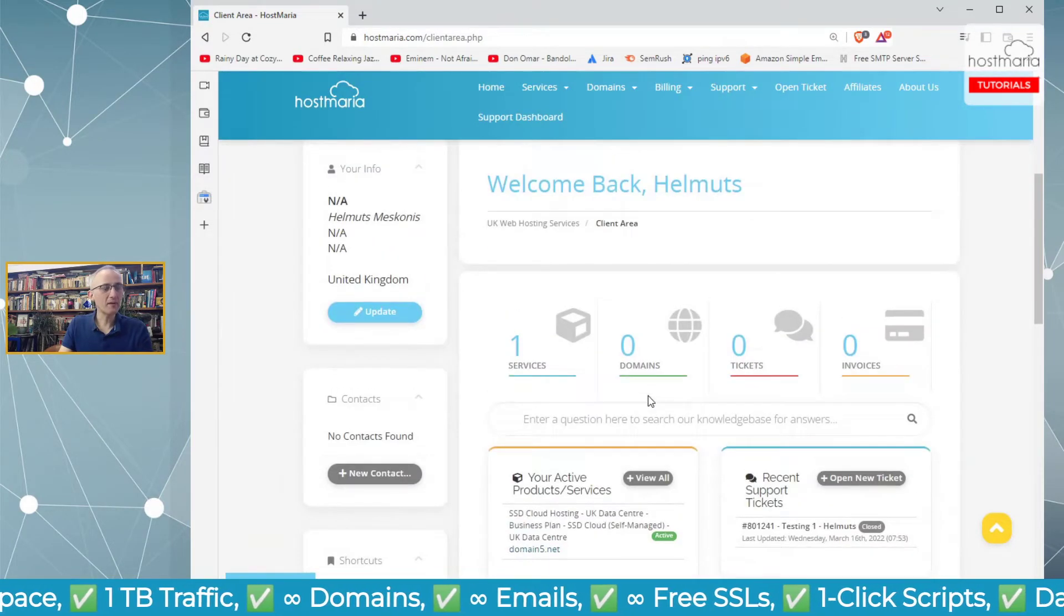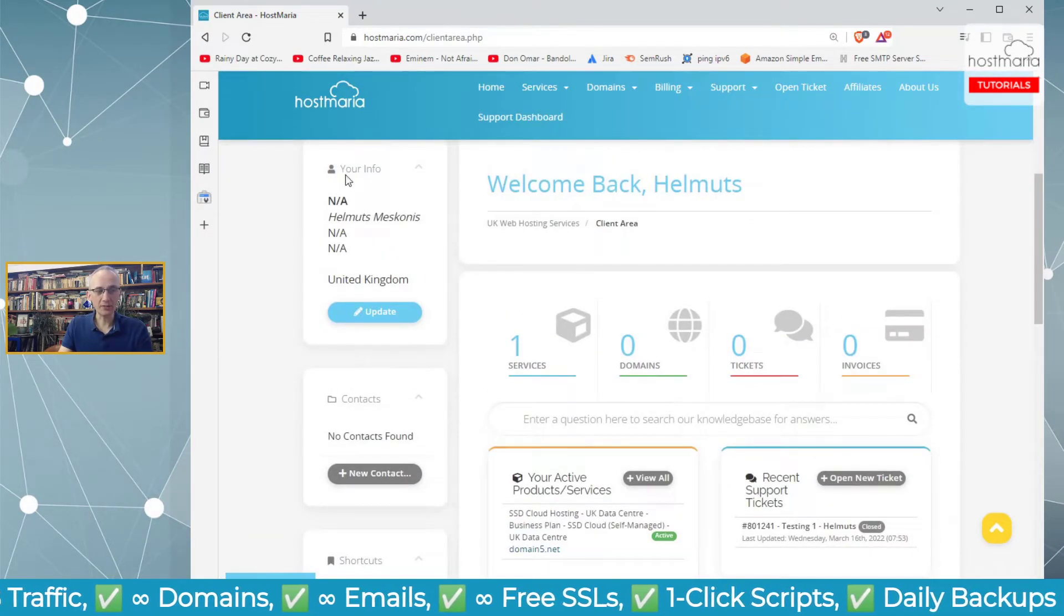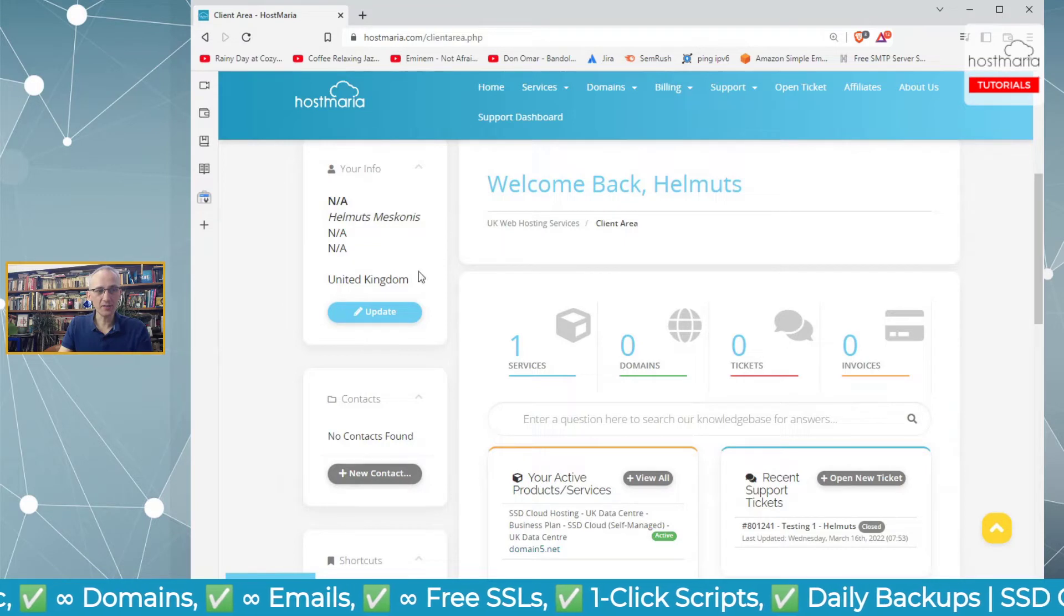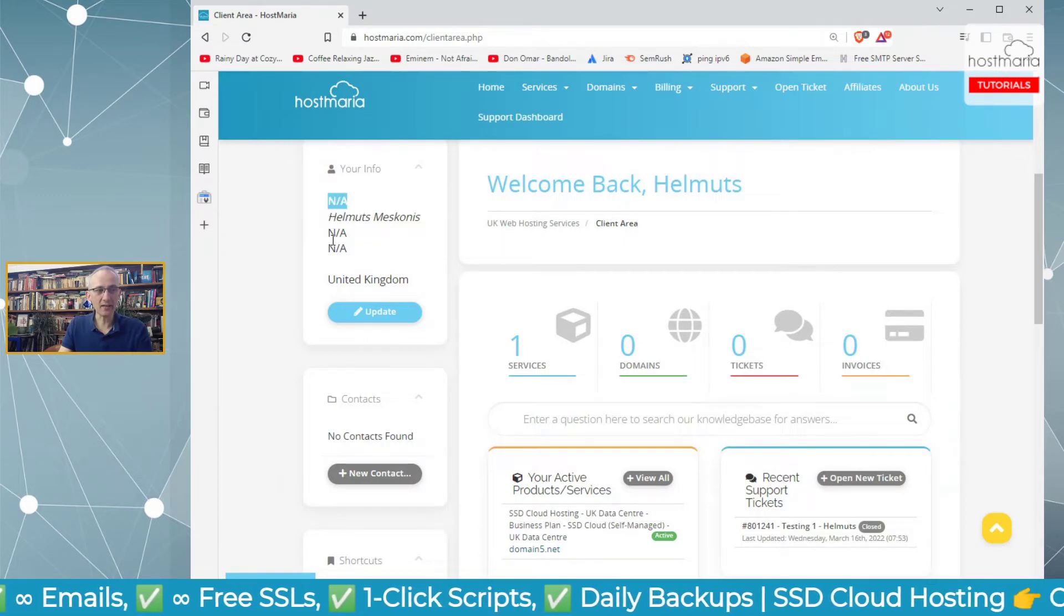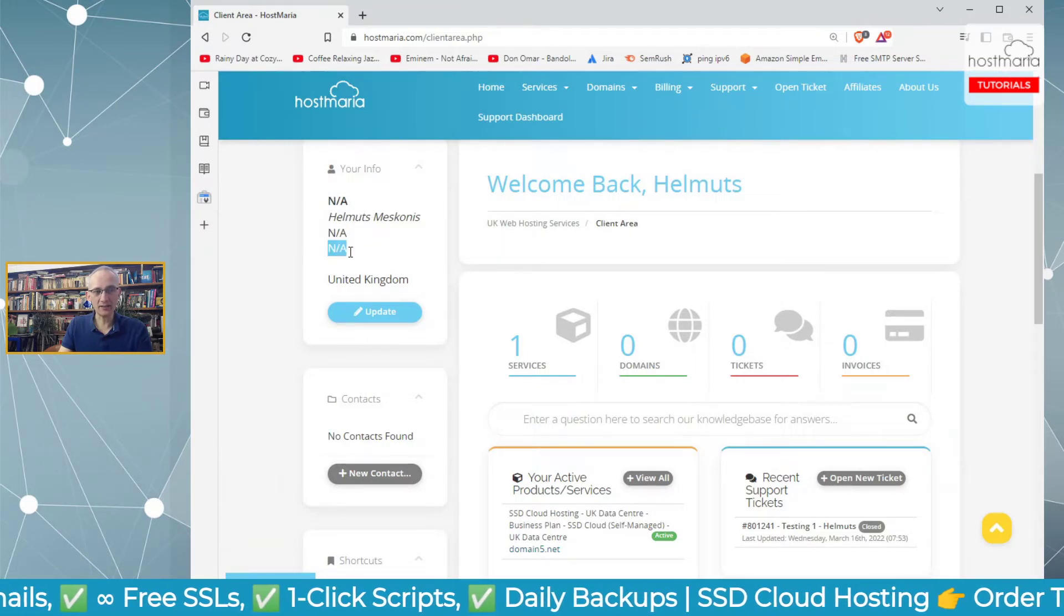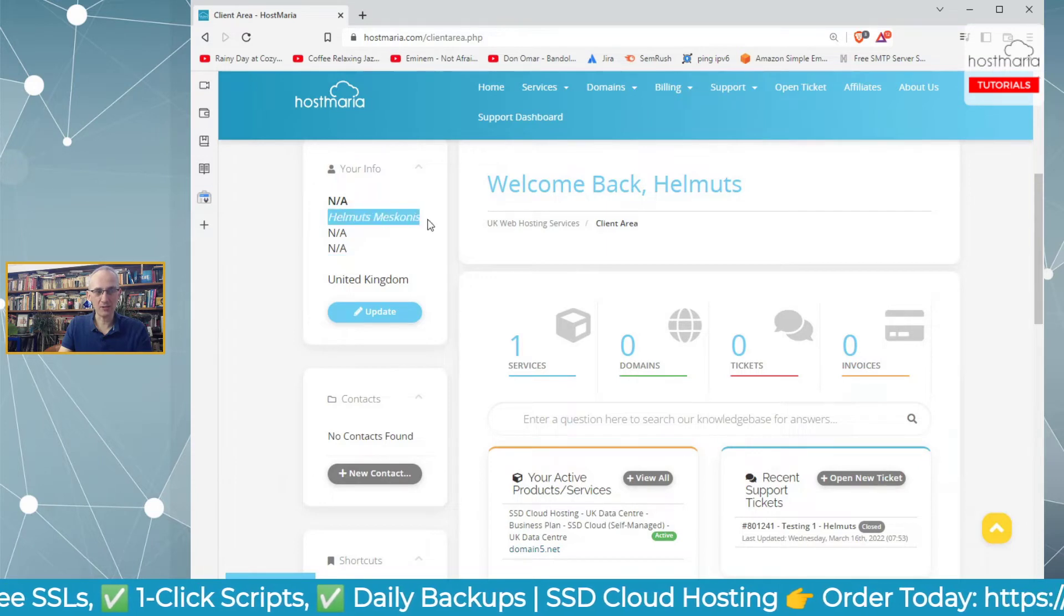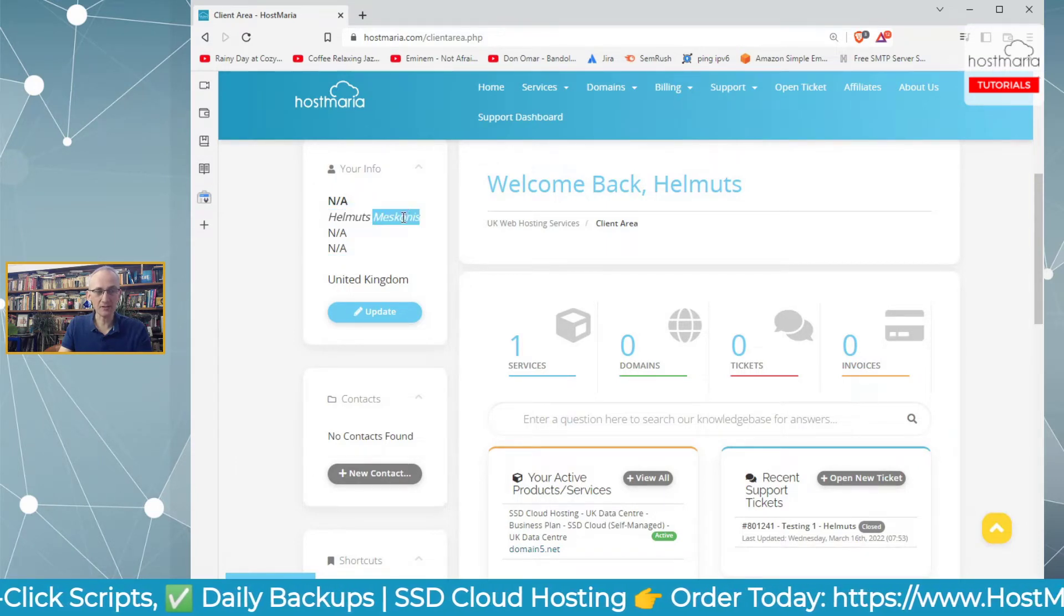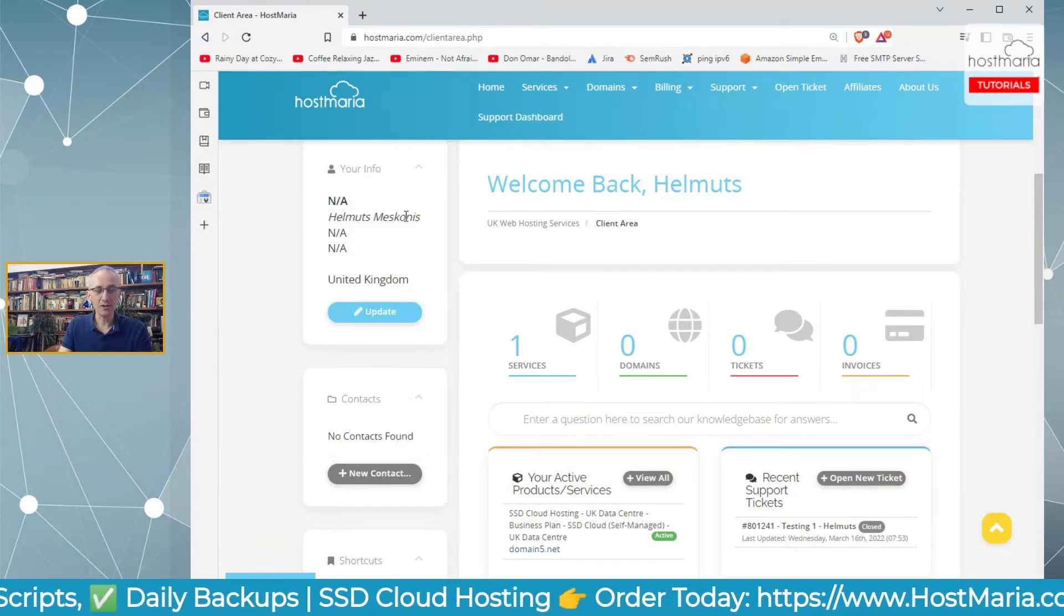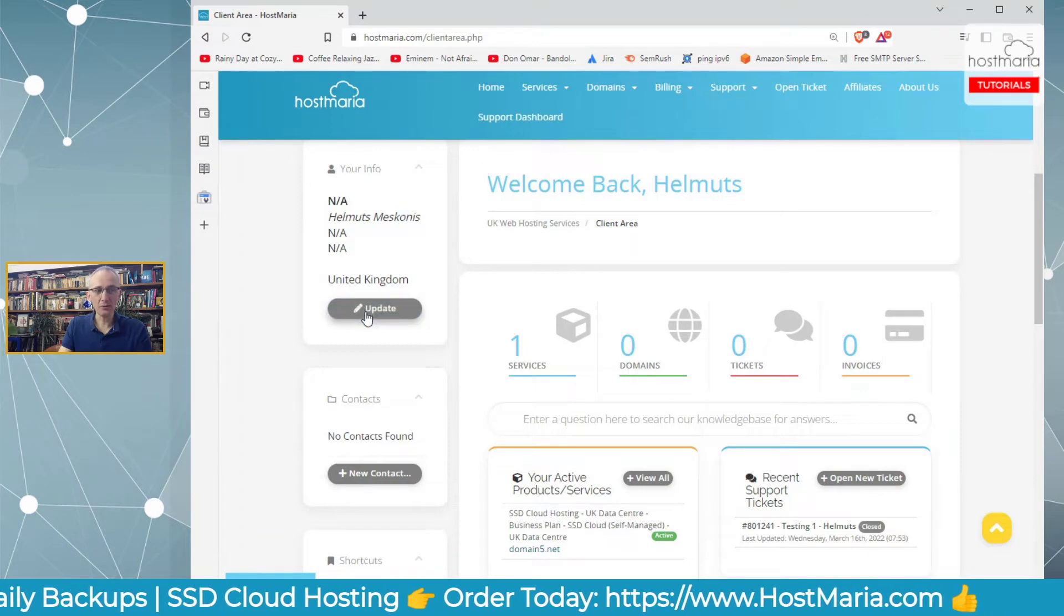Now we're in. First things first, we see we have one service. Under your info, we can see N/A, N/A, N/A, just Helmut Meskowicz—that's my real name and surname—and the country is correct.